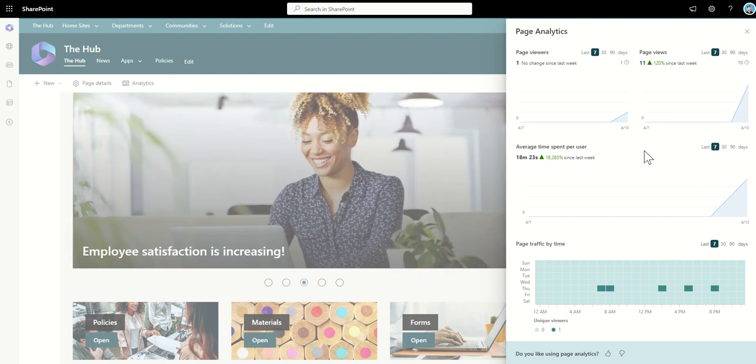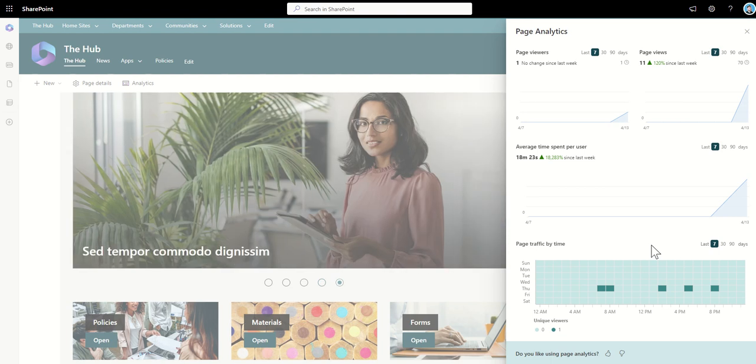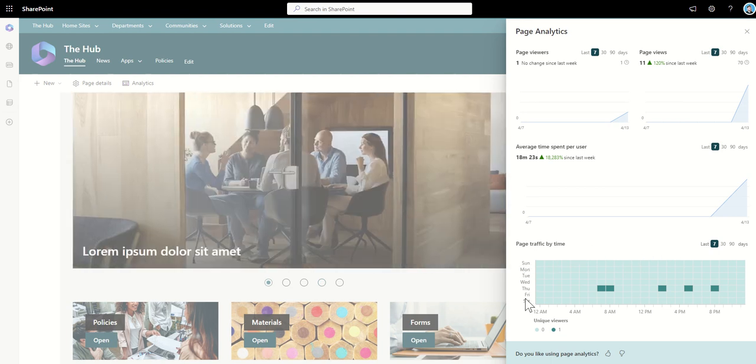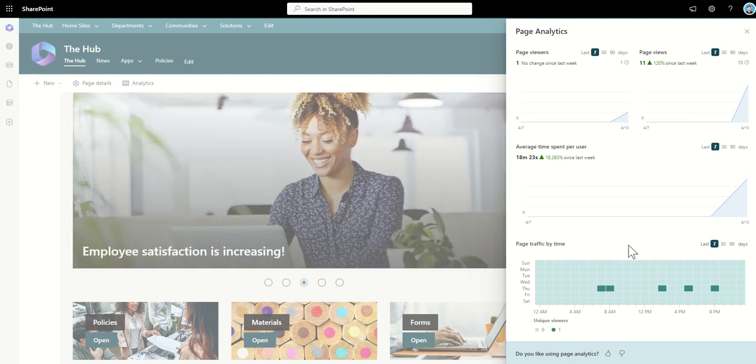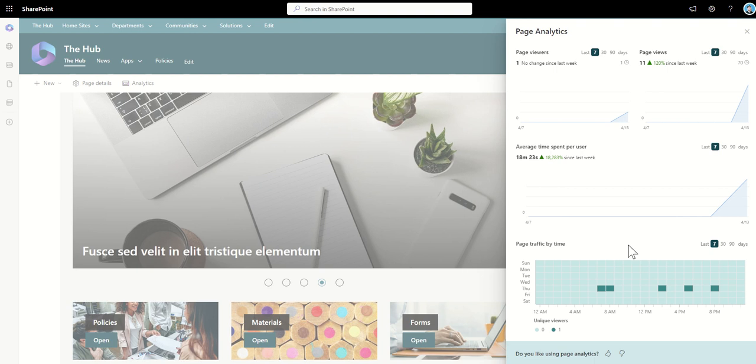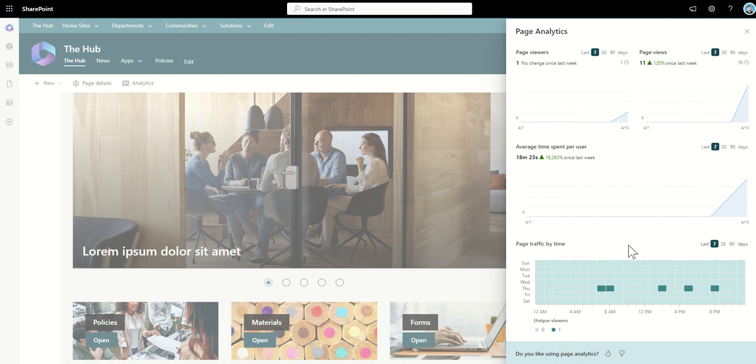The other cool thing I like about this is that you can also see the page traffic by time and again you can view this in the last 7, 30 or 90 days and that will show you not only by average of the days but also the time of day that people are looking at this and that will give you some really good insights about how people are interacting with your intranet. Is it something that they're interacting with in the morning or maybe at lunchtime or late afternoon and then you can tailor the experience a little bit around that.